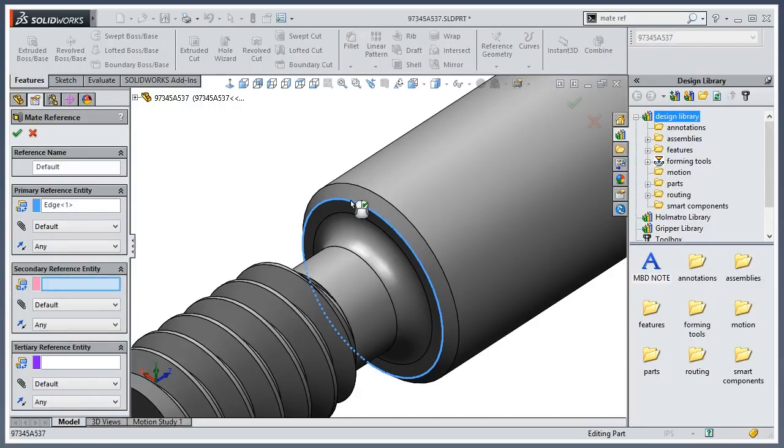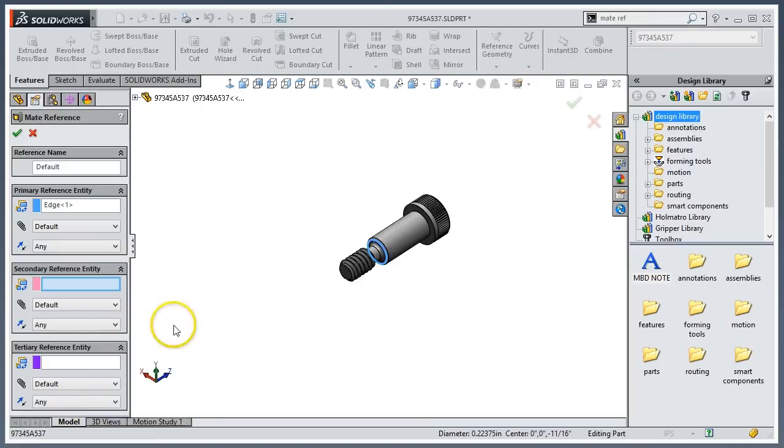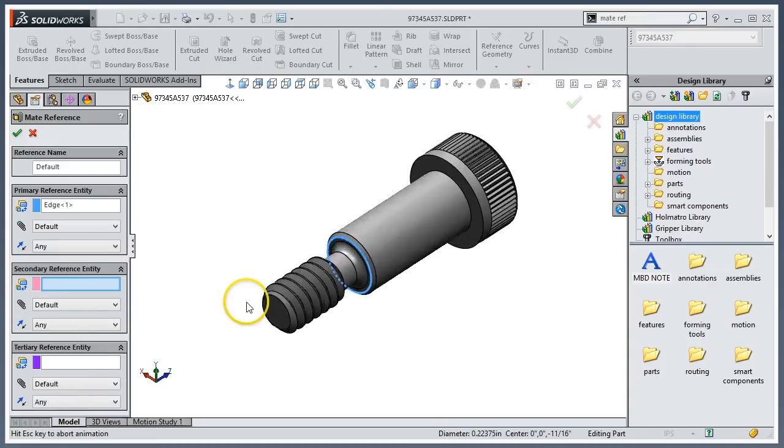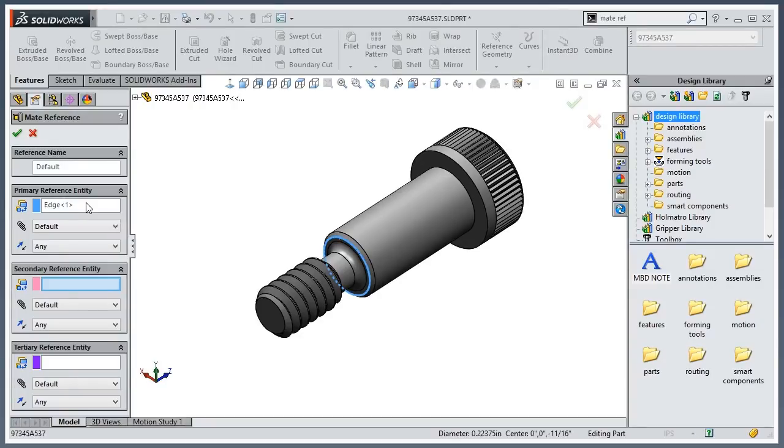Now if I had a prismatic part, I could go ahead and pick a second reference, a third reference. If it can't find the first reference, it's going to jump to the second. Can't find the second, it's going to jump to the third, and so on and so forth.